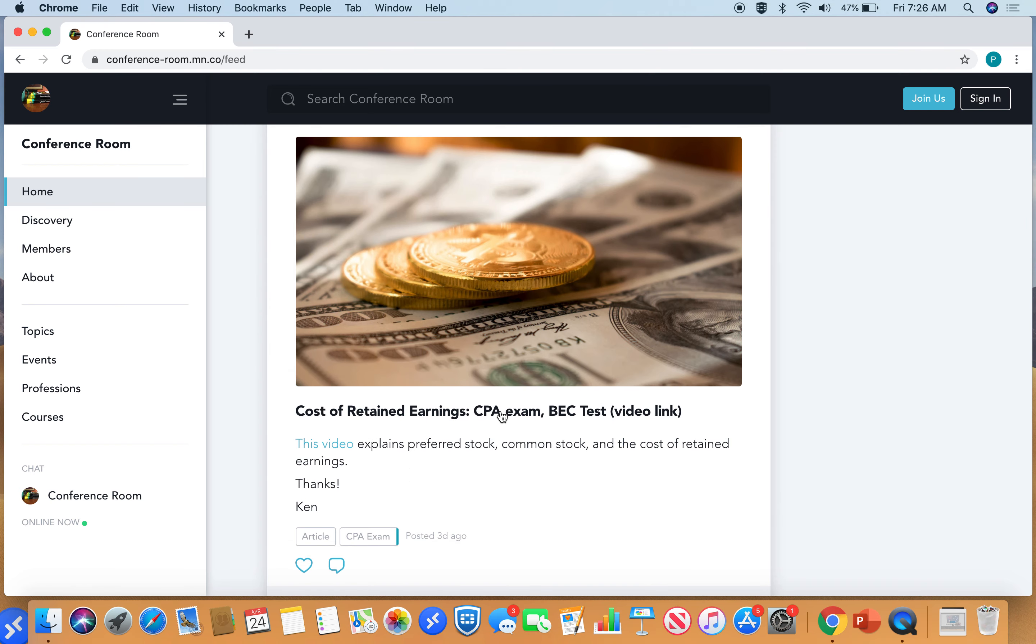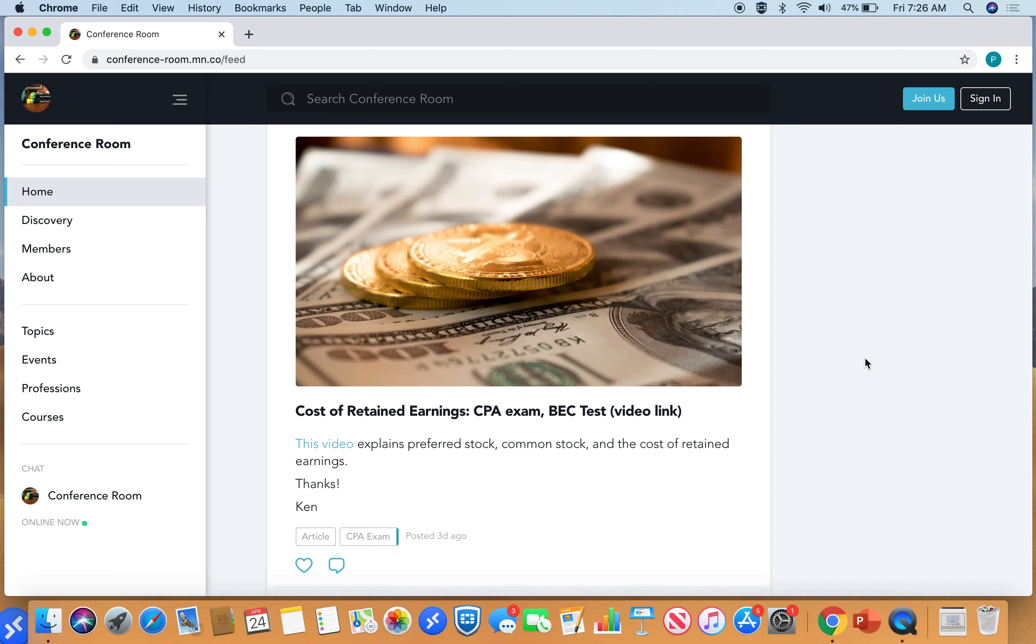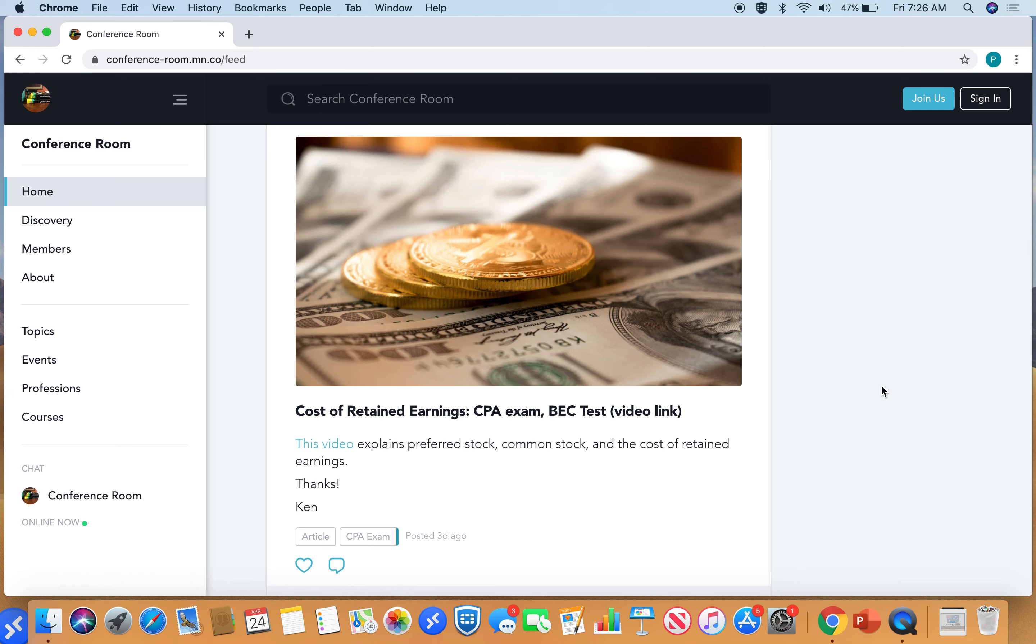Finally, cost of retained earnings. It's on the CPA exam, on the BEC test. You'll also see questions on FAR if you're taking that exam. You'll see questions about preferred stock, common stock, and the cost of retained earnings. This is all about issuing stock, paying a dividend, which is distribution of earnings to shareholders.